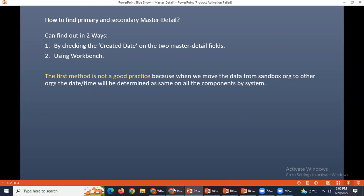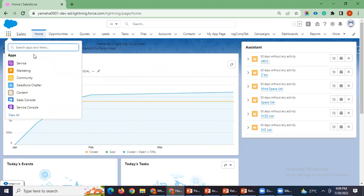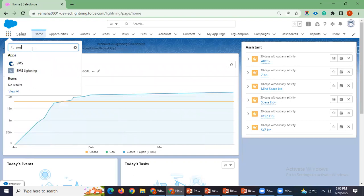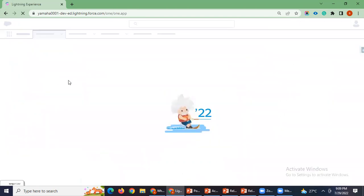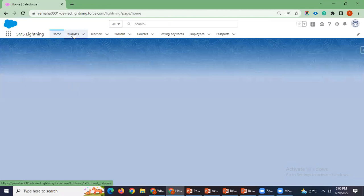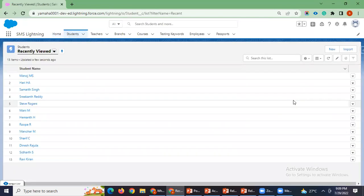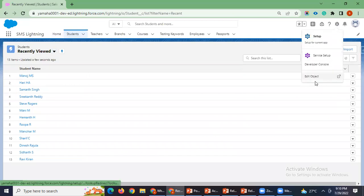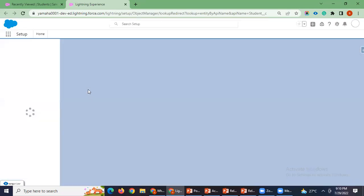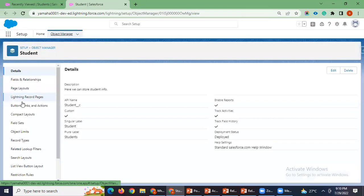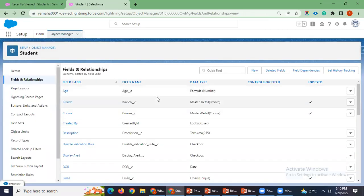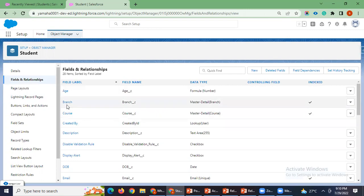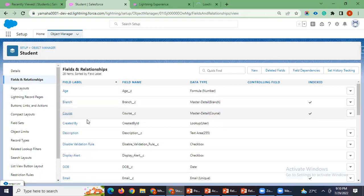I will show that created date as well. I will go to student object and I will go to fields and relationships. So here we have two master details, you can see here. One is branch and another is course. I will just open both the master detail fields, branch and course.